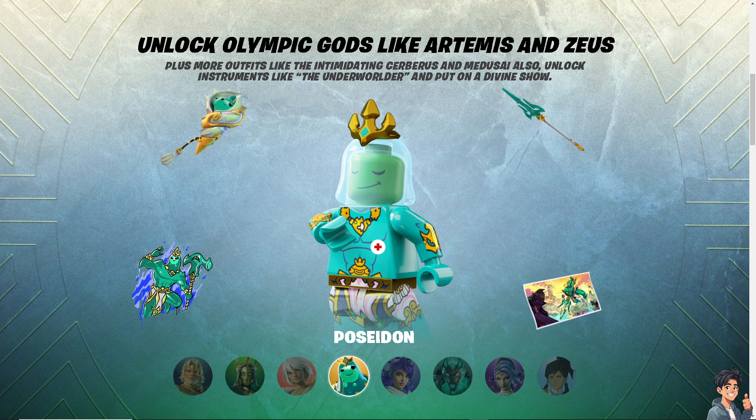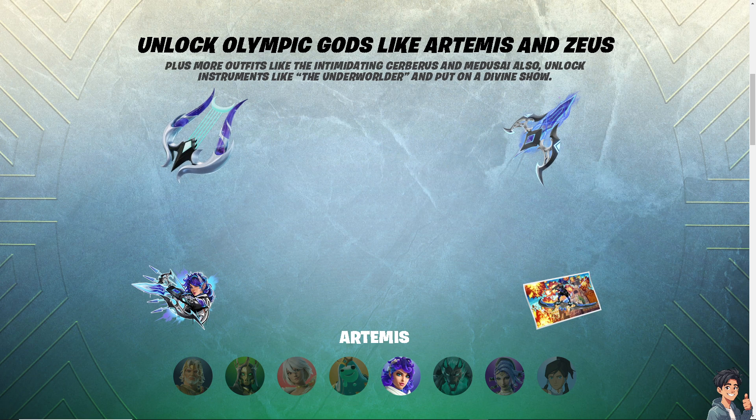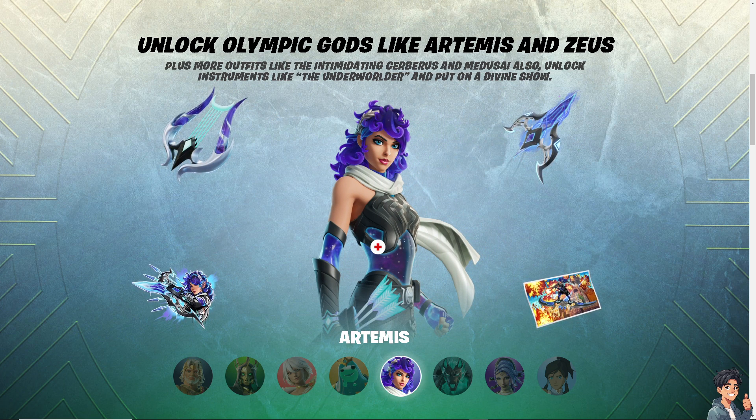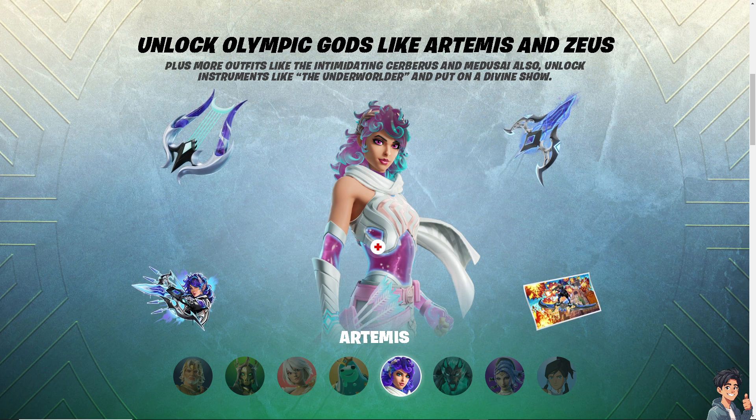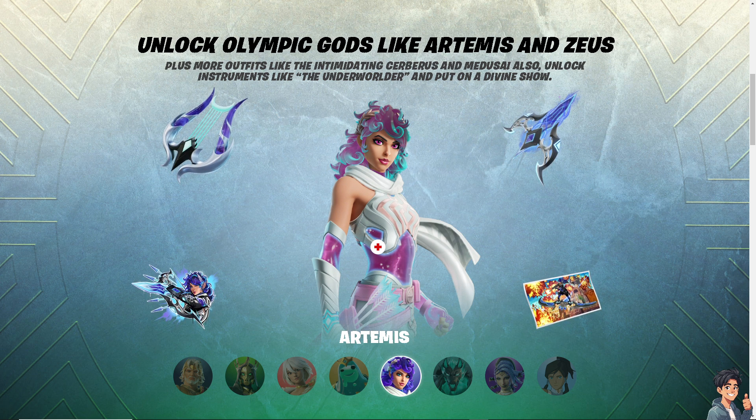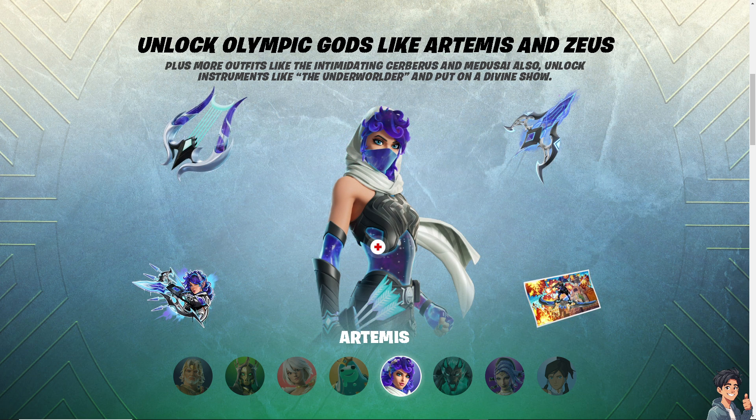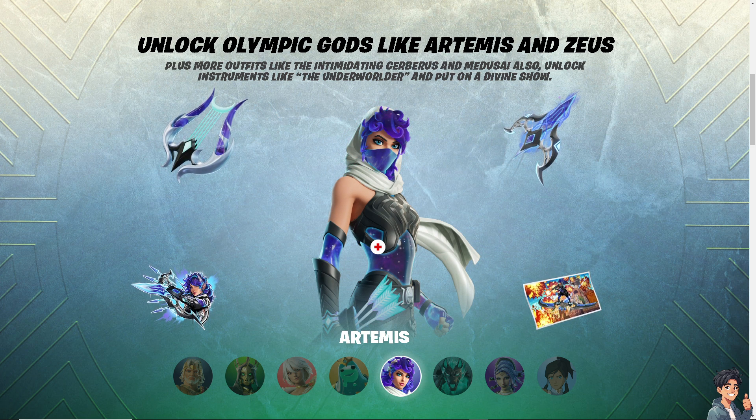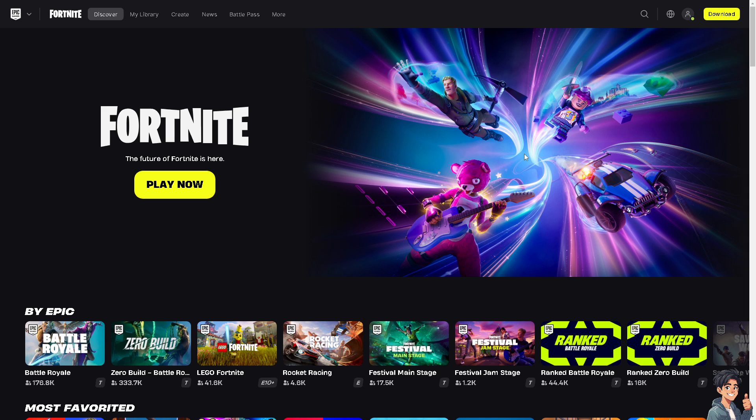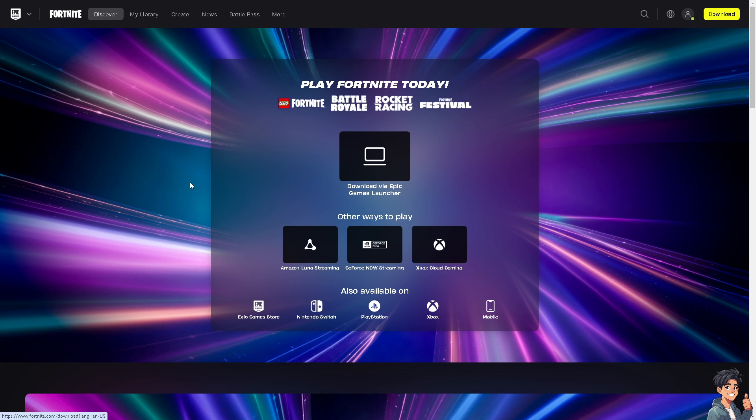Welcome back to And This Guides. In today's video, we're going to show you how to join the official Fortnite Discord server. Let's begin. If you haven't already, click on the Play Now button.